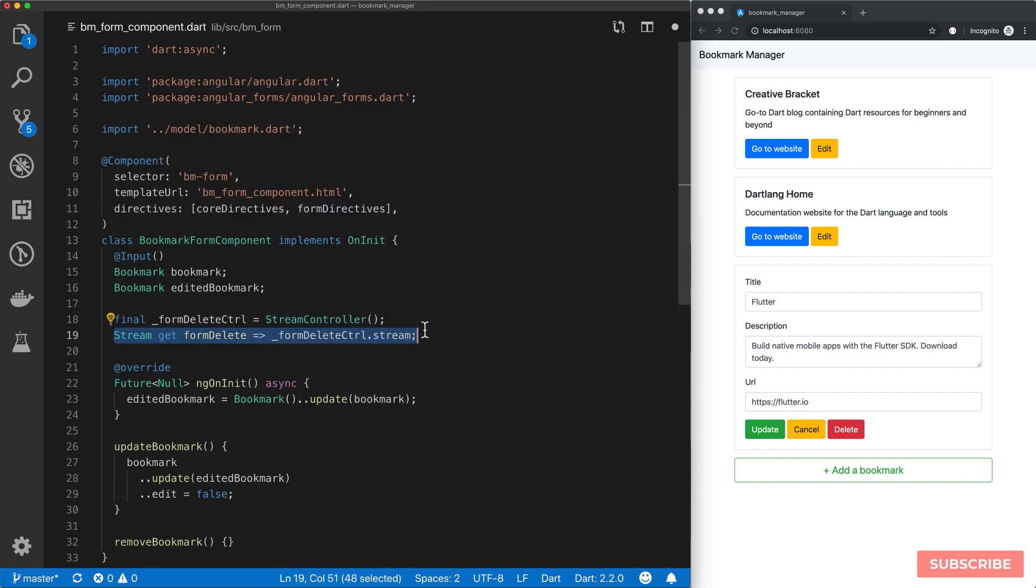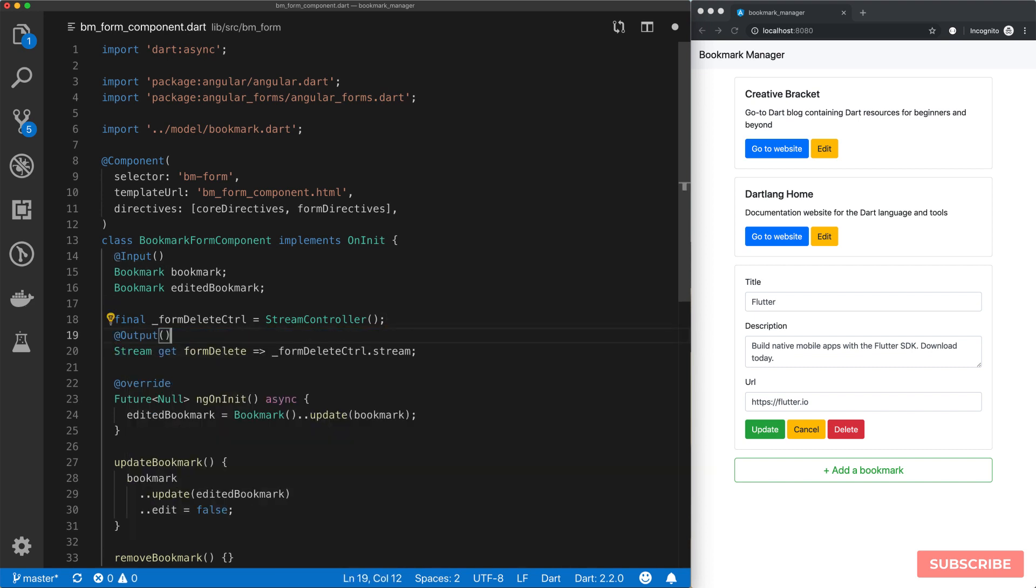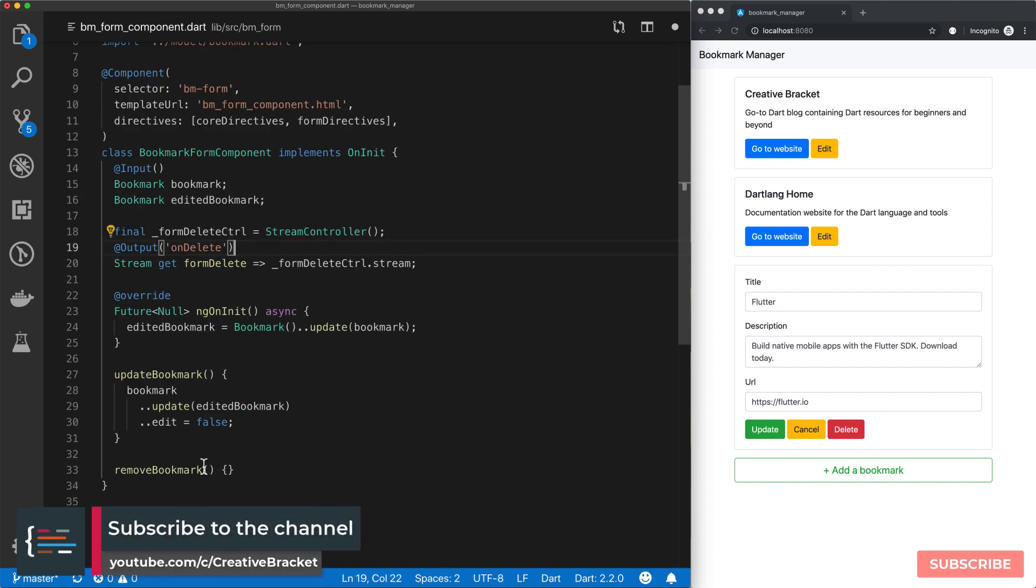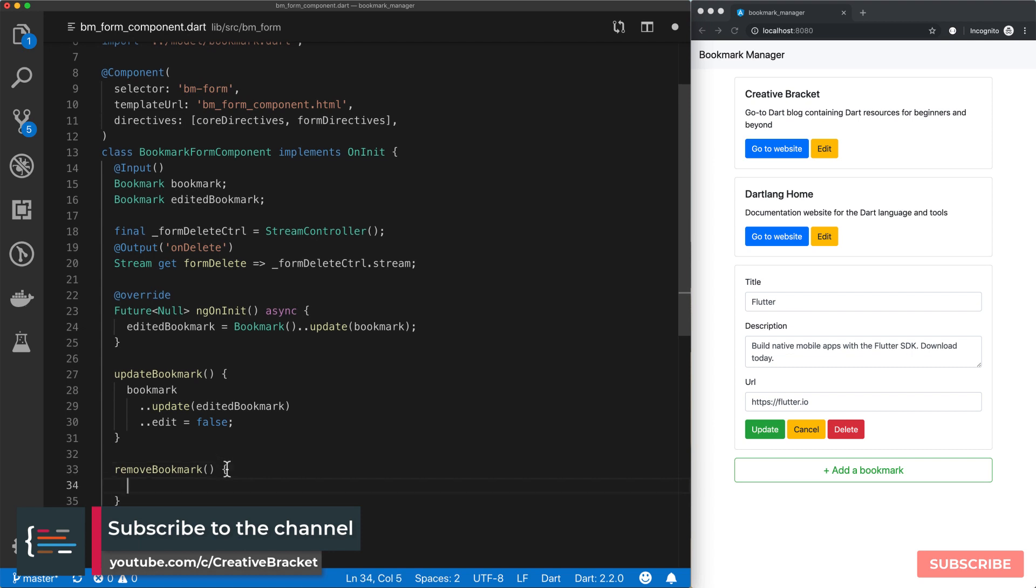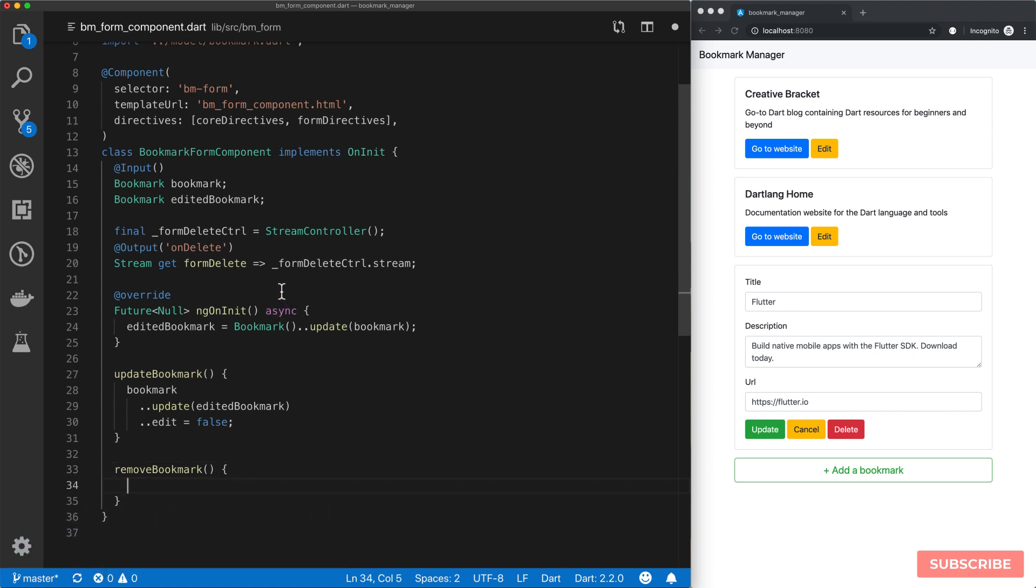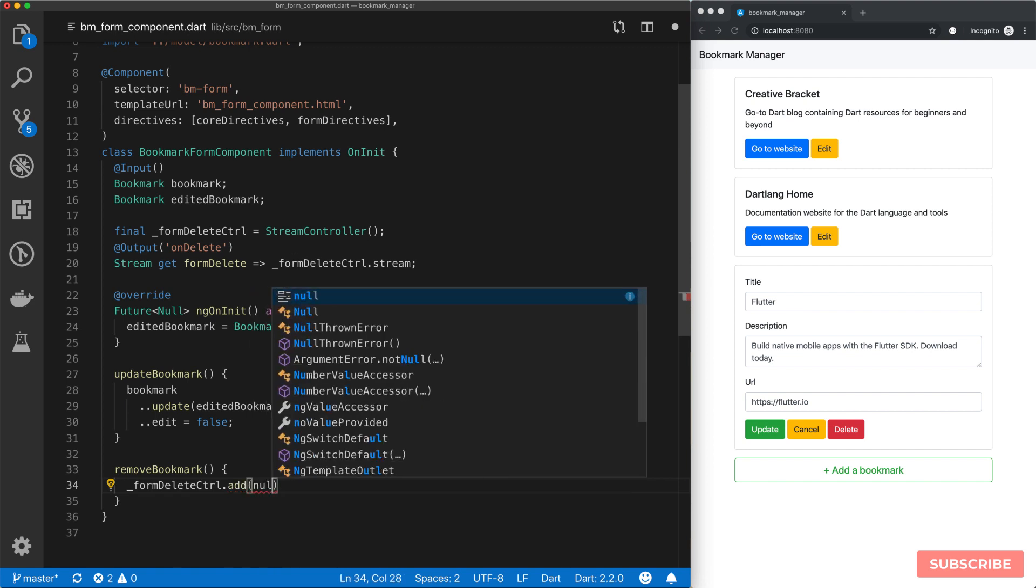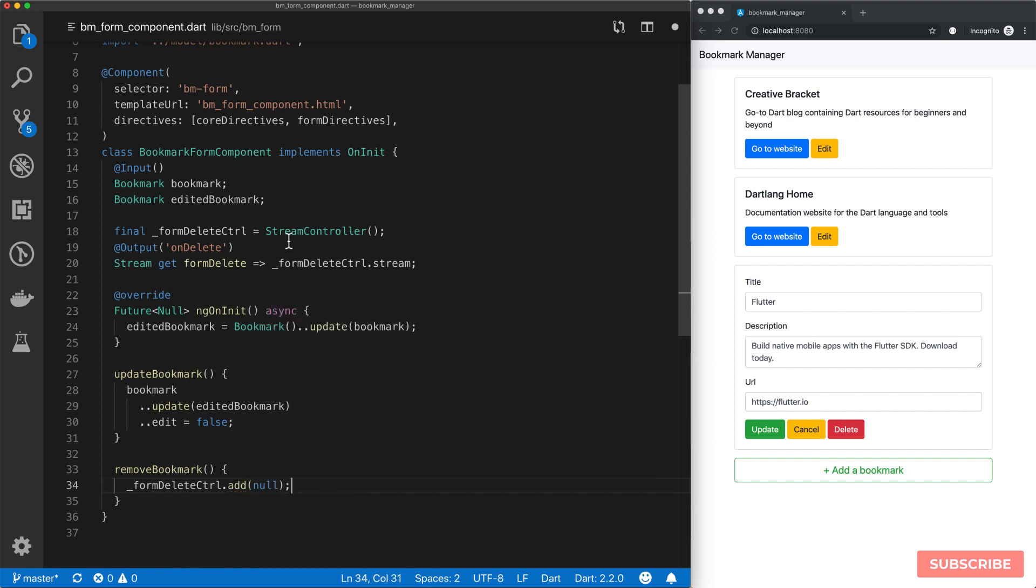In order for this to work with Angular, we need to use another annotation called Output. In output, we'll define the name of the custom attribute that would capture this emitted stream, essentially. We'll call it onDelete, which means that for us now, under removeBookmark, we will emit our event. The way we emit it is to call the add method on our stream controller and pass in null here. So as far as this part goes, we're good to go.